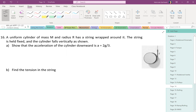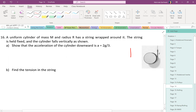A uniform cylinder of mass M with radius R has a string wrapped around it. The string is held fixed. The cylinder is going to fall vertically as shown. It's not in free fall, but it's going to fall down. We can call that the positive direction.